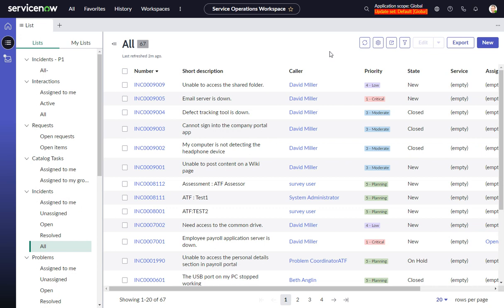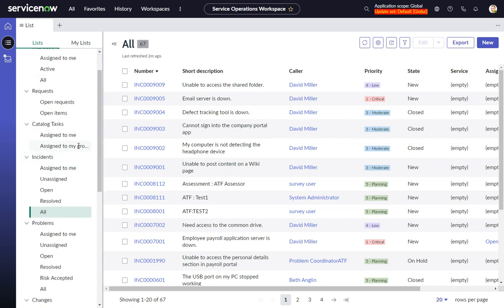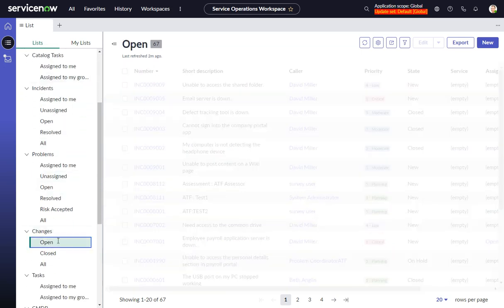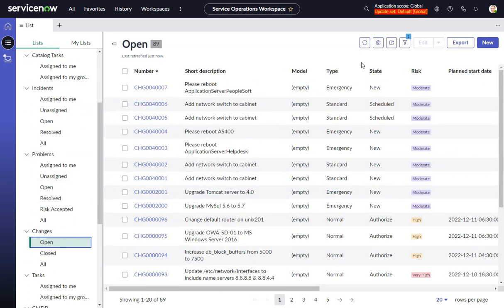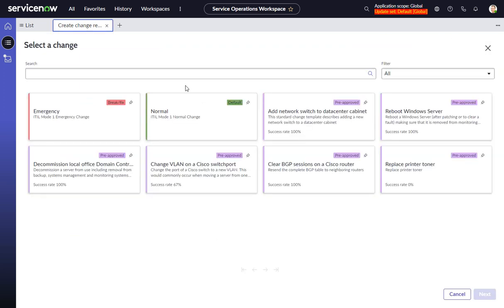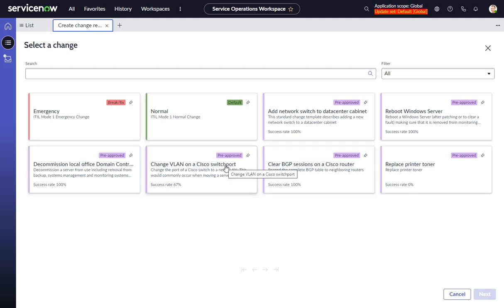There is a solution in Service Operations Workspace for changes. If you do a new change, it does bring you to this sort of interceptor page, which you can't see because it's in the URL, but it's 'create-change-request-page'. So if you go look at that in UI Builder, you can sort of copy that functionality and create this interceptor-like functionality here.